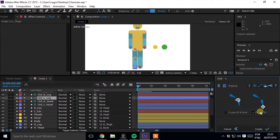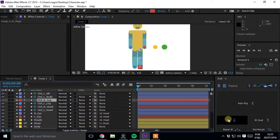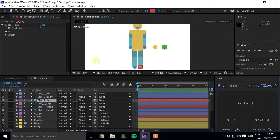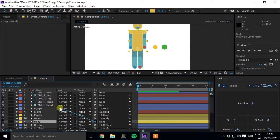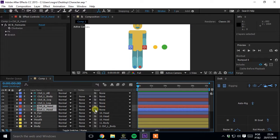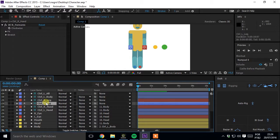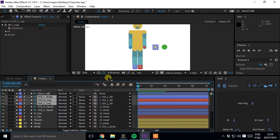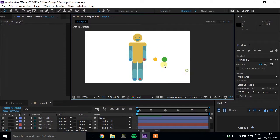It's very important the order that you select the layers. Now parent the body to the body controller and the hands to the body. And the body and the legs controller to the all controller.